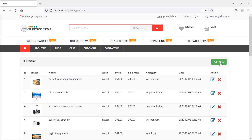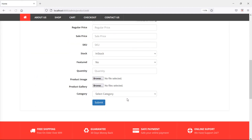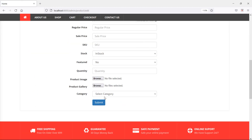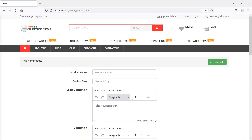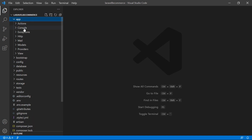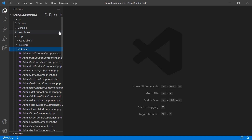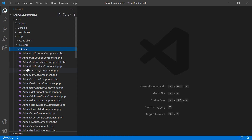You can see here this is the add new product page, and we need to add the subcategory option after the category field. For that, switch to the project and open the add product component class file — go inside the app directory, then HTTP, Livewire, Admin.